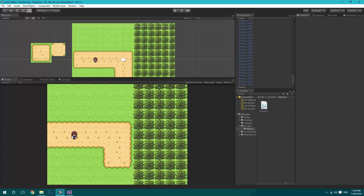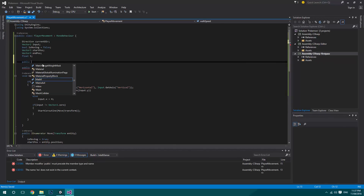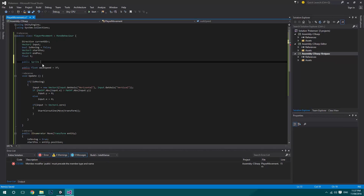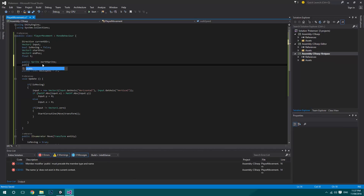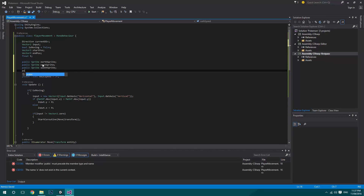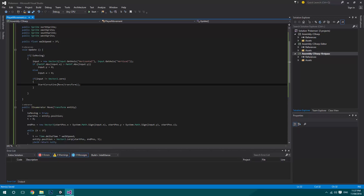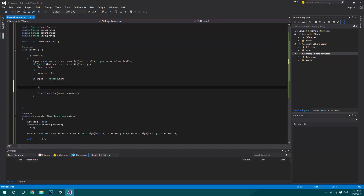We won't be adding animations until around episode six, but just to make it look nicer we'll add direction-facing sprites. We'll add four public Sprite fields: northSprite, eastSprite, southSprite, and westSprite. Before moving, we'll also check our input to determine the current direction.